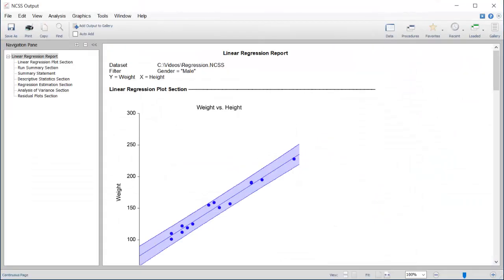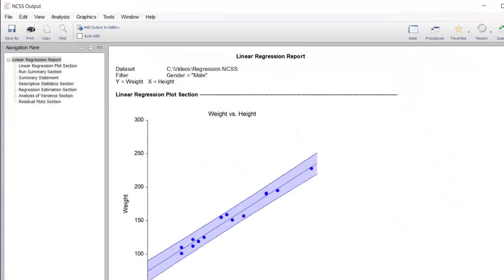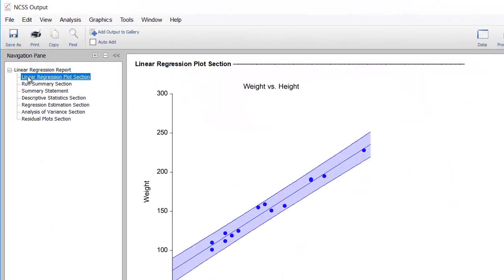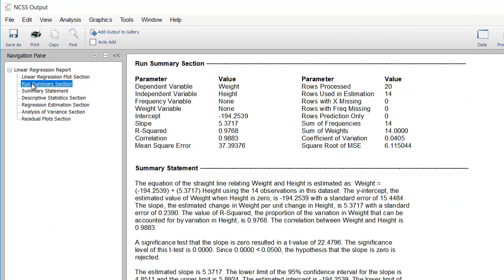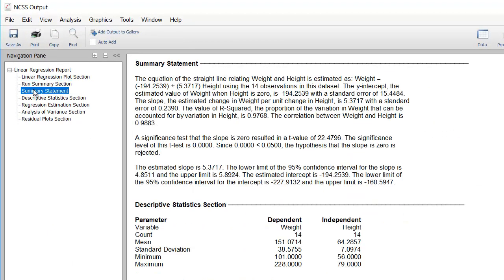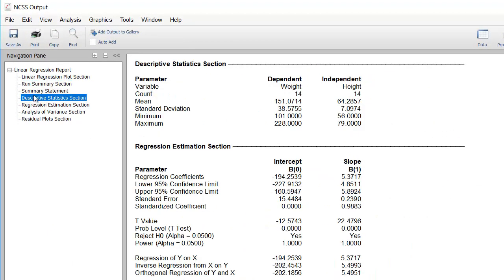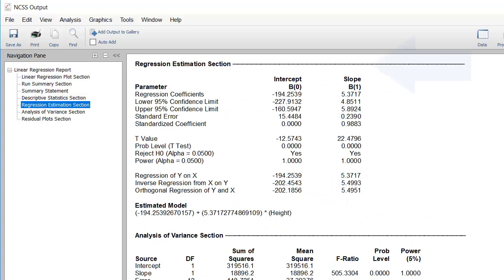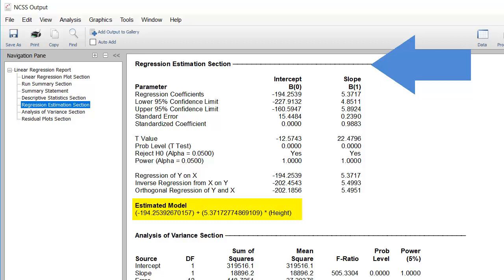The report is displayed in the output window. Use the Navigation pane to quickly jump to various selections in the report. The Regression Estimation section of this report shows the model we can use to make predictions about a man's weight using height.